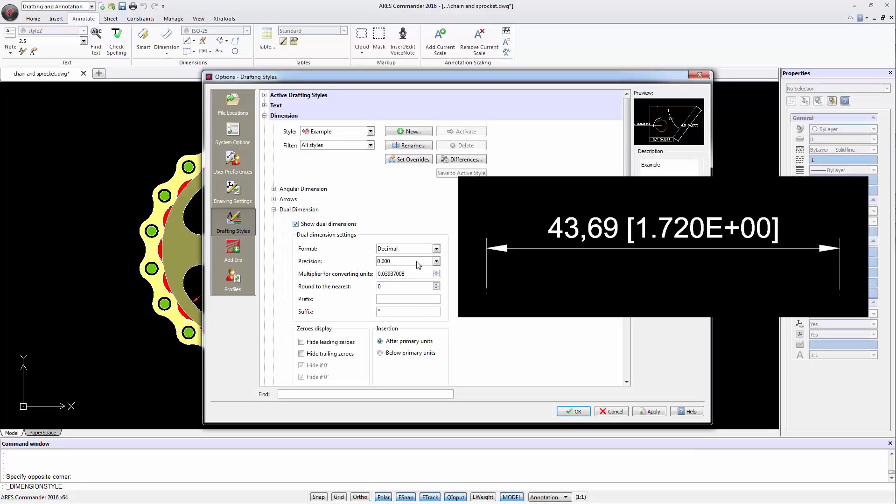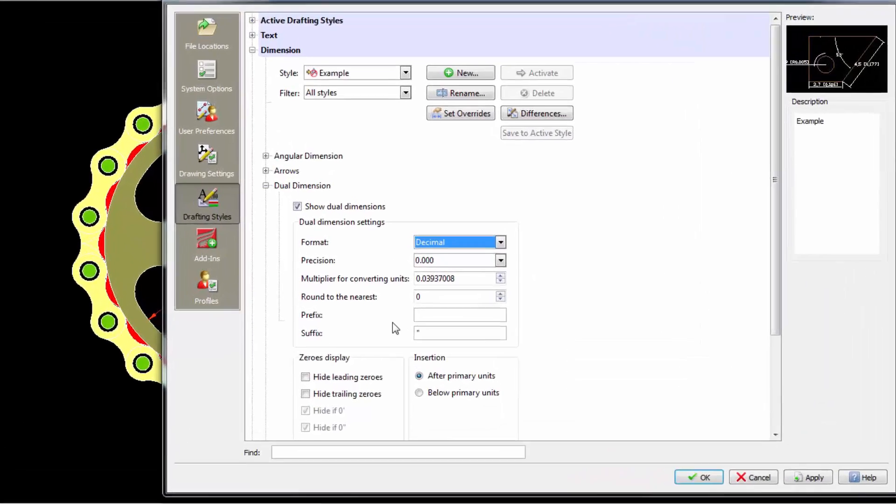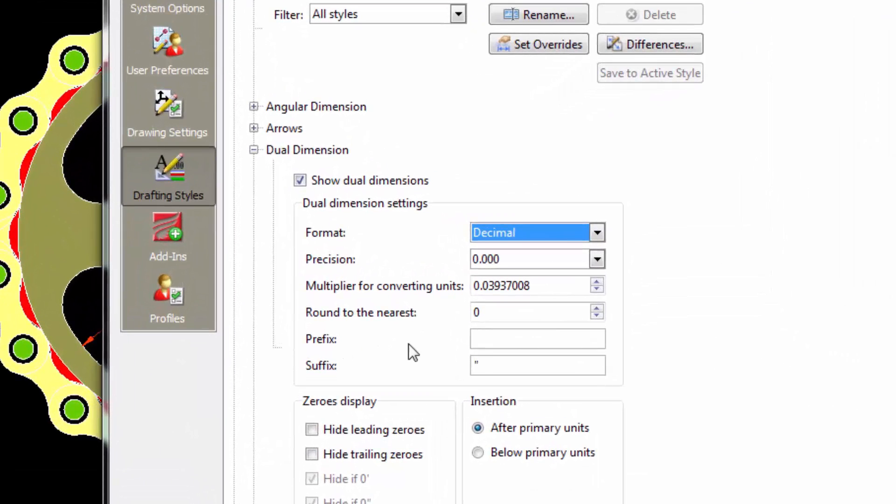Among the options we can control precisely the type of units we use. There's the possibility of rounding the dimension value, adding a prefix or suffix to the dimension.